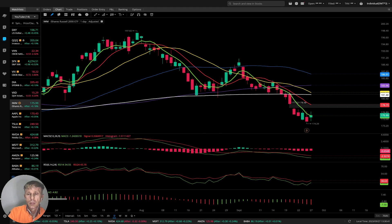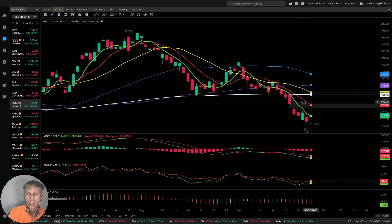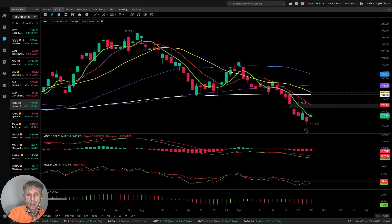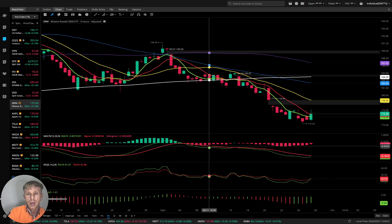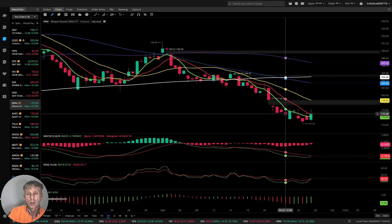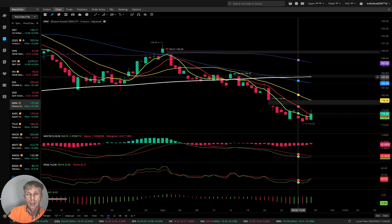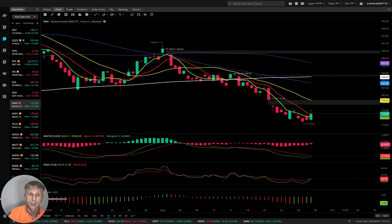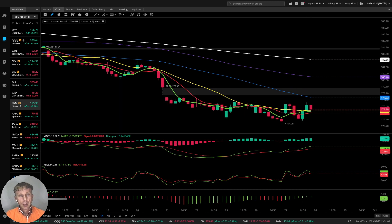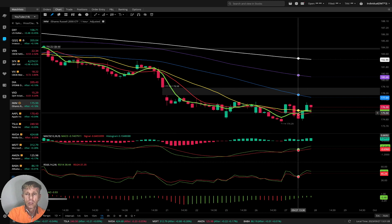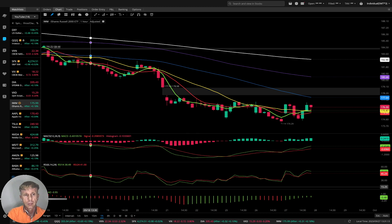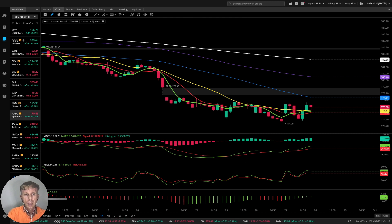Russell 2000 IWM daily: last bar below all moving averages, MA5, MA10, and MA20 ready for bearish crossover — very, very negative bearish trend. Four-hour time frame: all moving averages did bearish crossover except MA100 over MA200 — bearish trend. One-hour time frame: MA5 did bullish crossover over MA10 and MA20 — bullish trend on one-hour time frame. This is bearish.